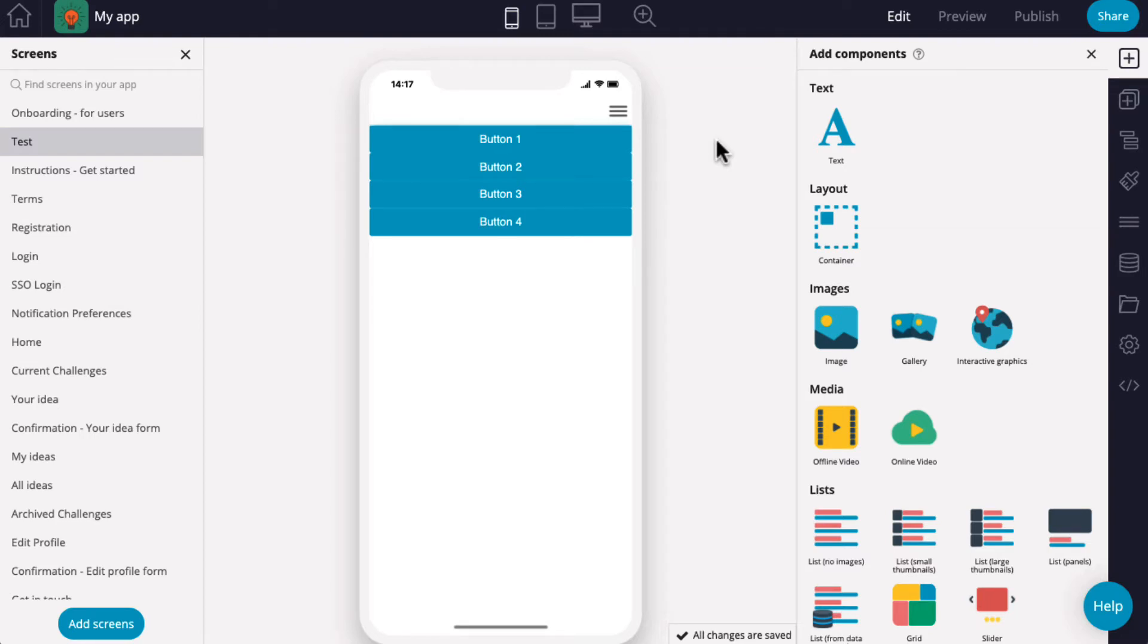Appearance settings allow you to edit the colors, fonts, and layouts of components and other general settings in your app.